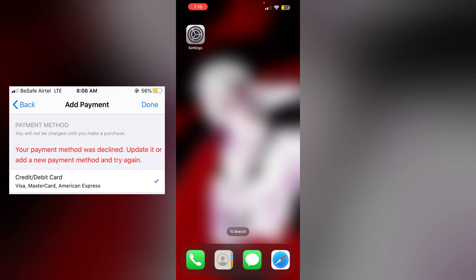Hello guys, welcome to another video in which we will be discussing how to fix your payment method was declined, update it, or add a new payment method and try again on iPhone.